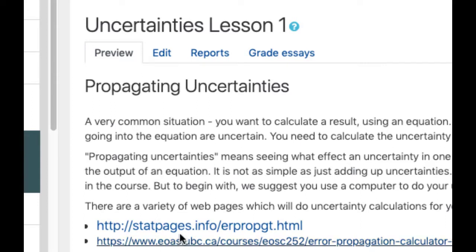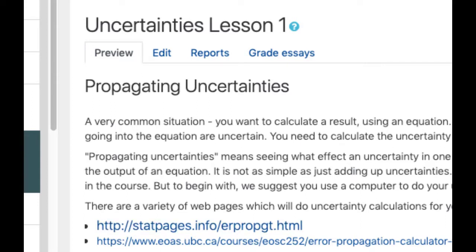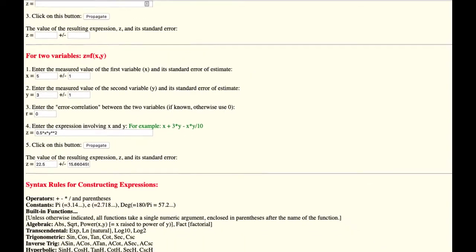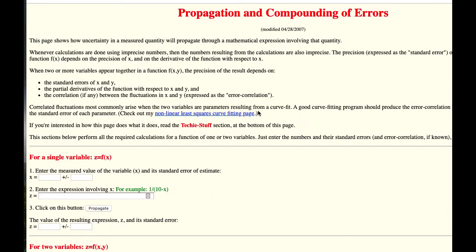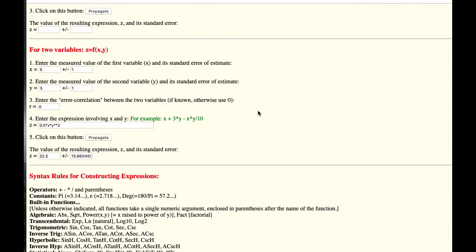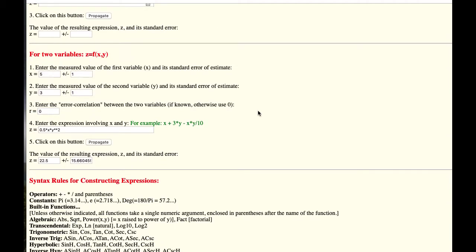Now one way to do it is to go to a web page like this one which I've got in this tab over here, and this will calculate it for you.